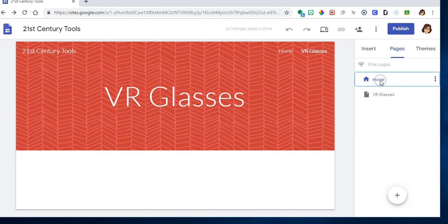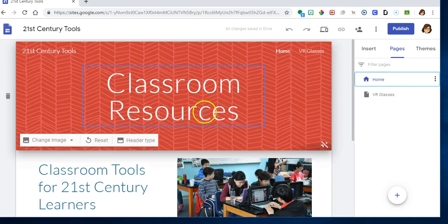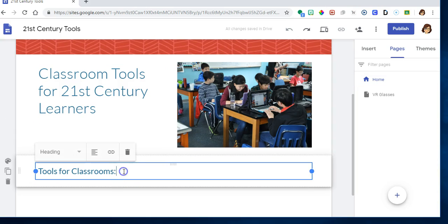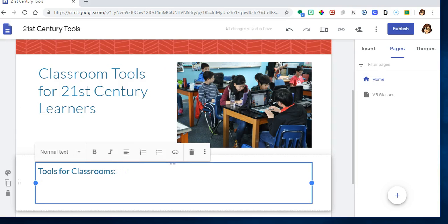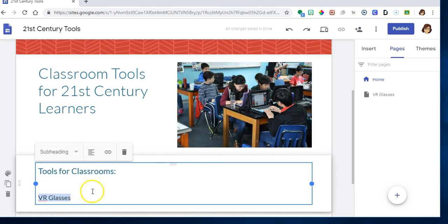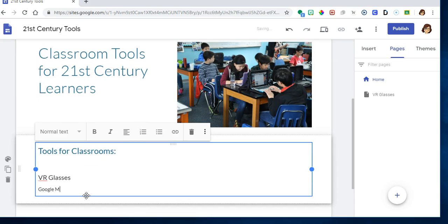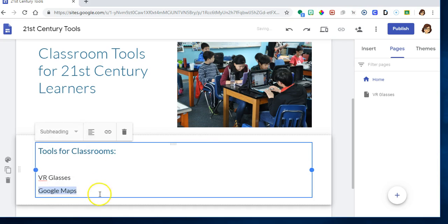I can go right back over here to my first page and get in here and I can say VR glasses and I can change that to size. And below that I can say Google Maps, type that and change that to subheading.